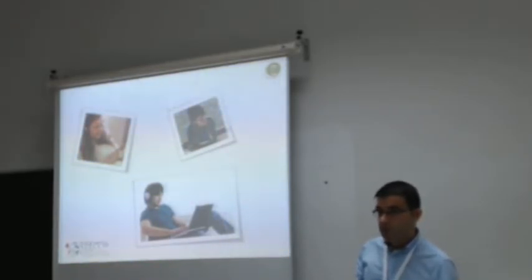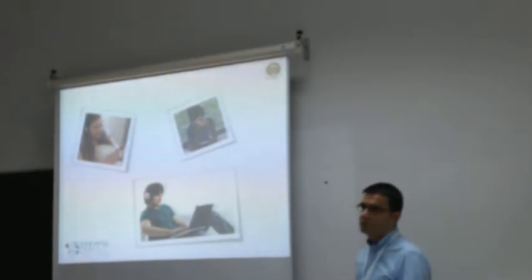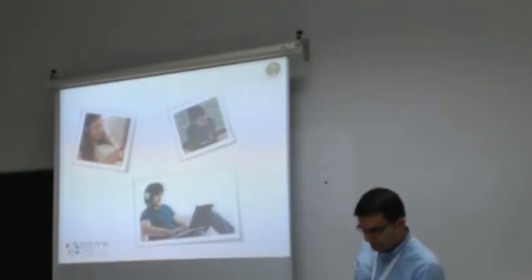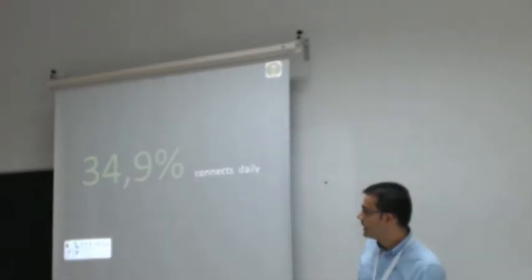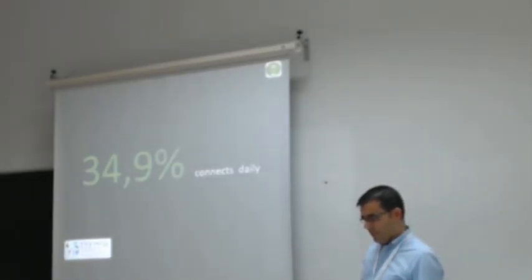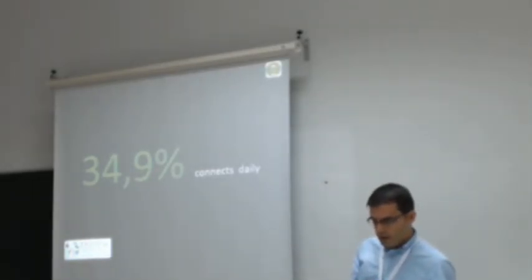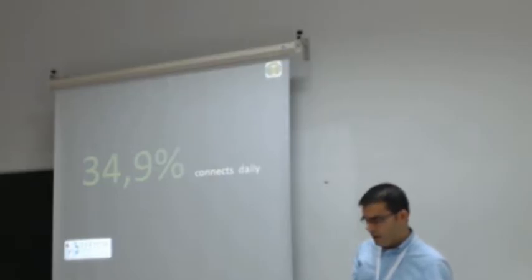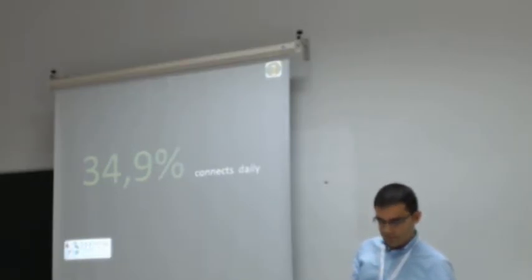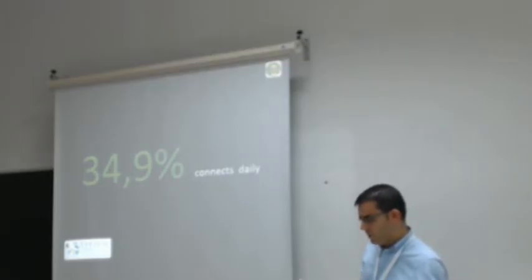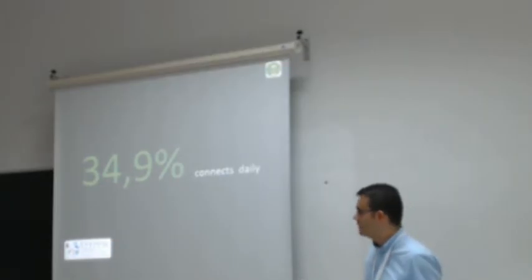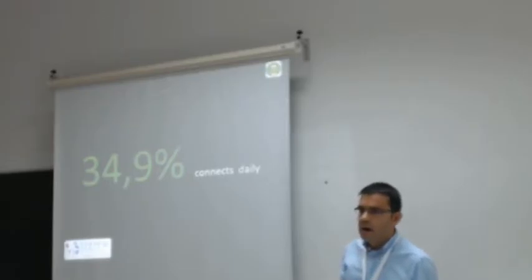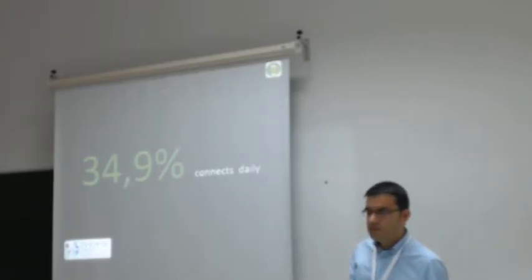Moreover, this media is where more attention is paid to advertising. Three of four Spanish households have internet connection and nine out of ten use it daily. One third of internet users connects daily to the media and more than one half of users does once a week.